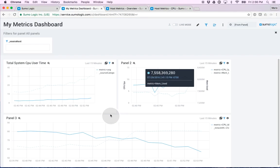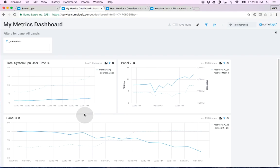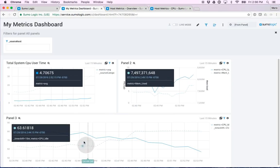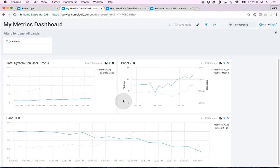Creating dashboards is a great way to take your queries, put them together, and share them with everybody else in your organization.